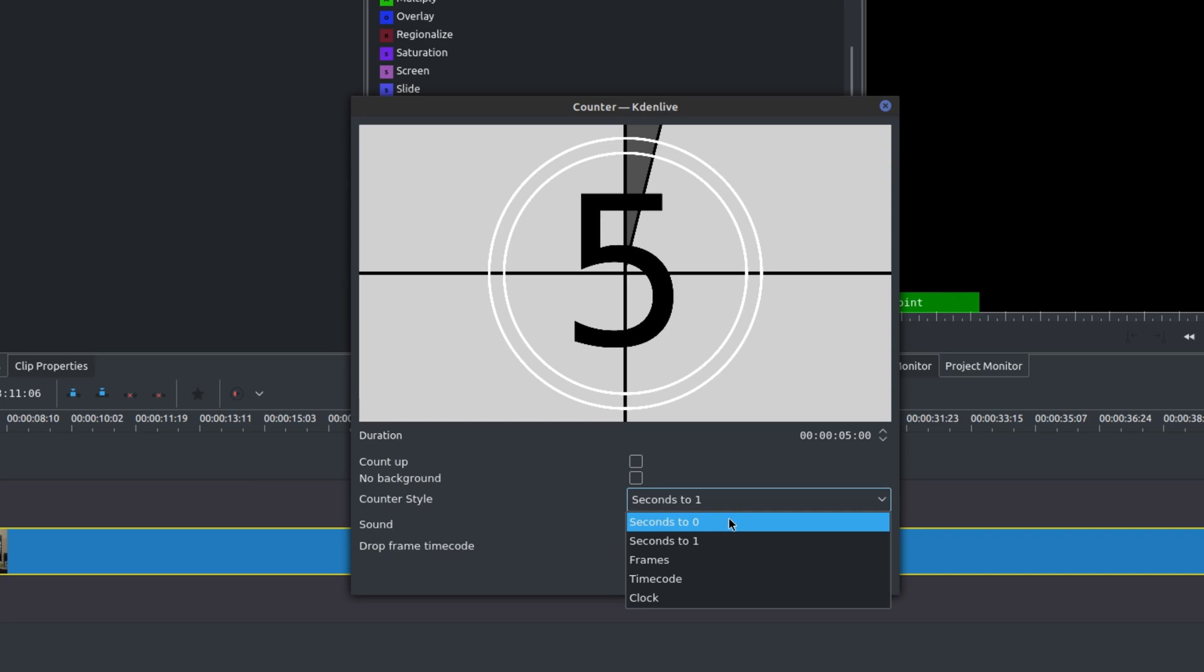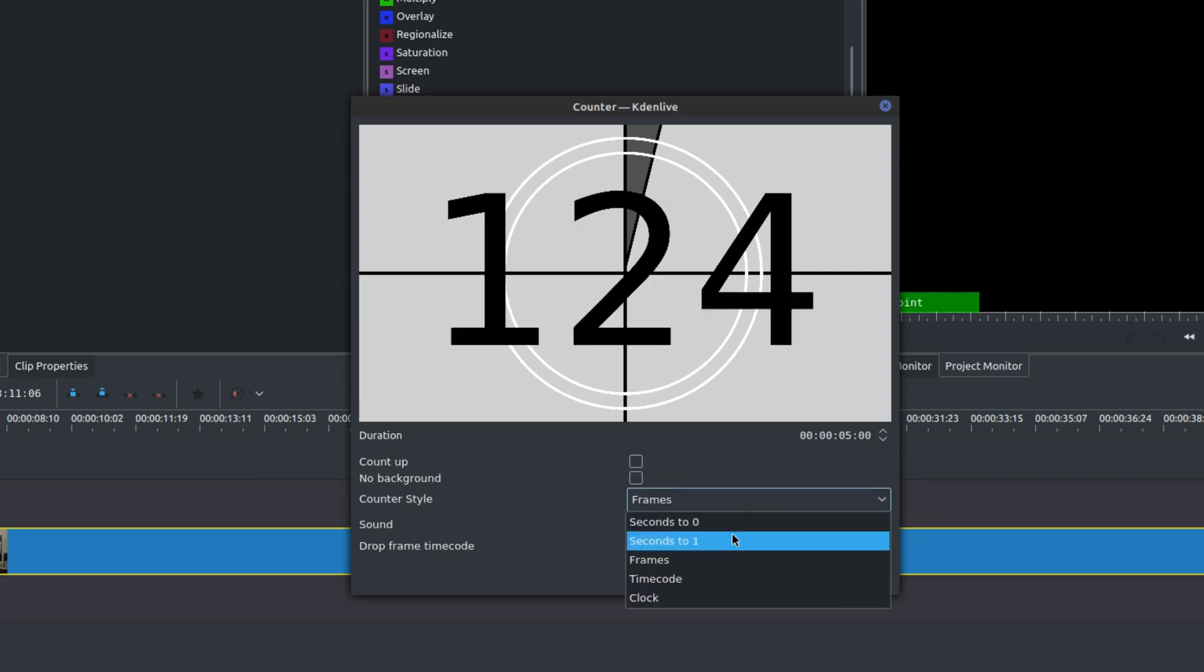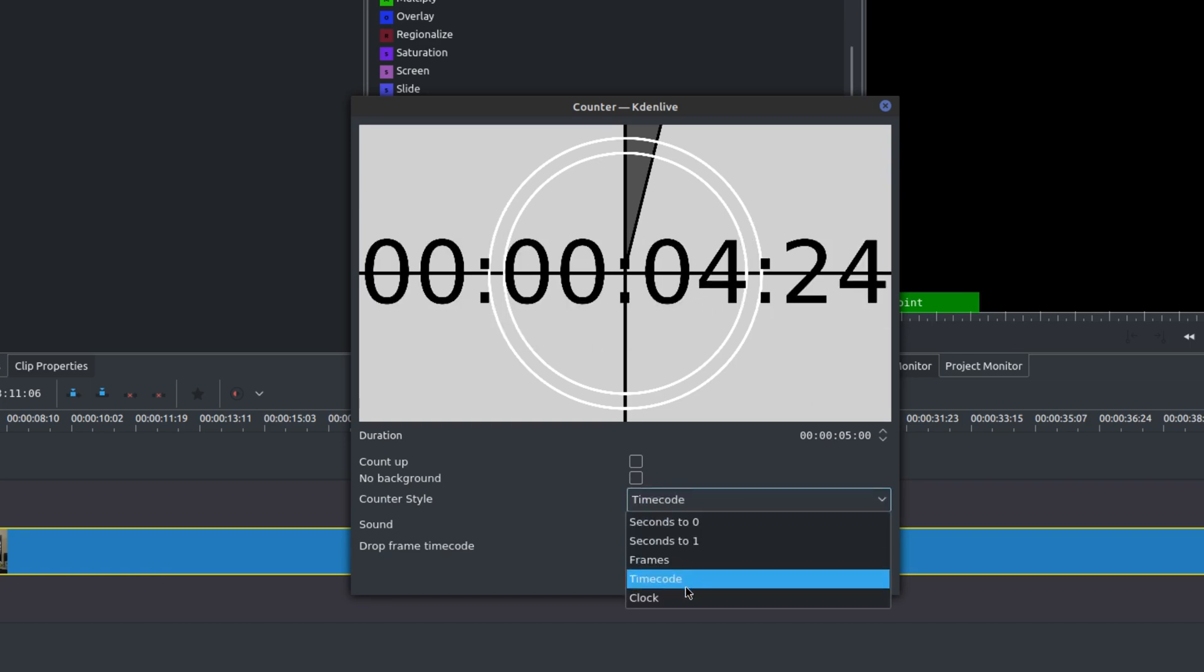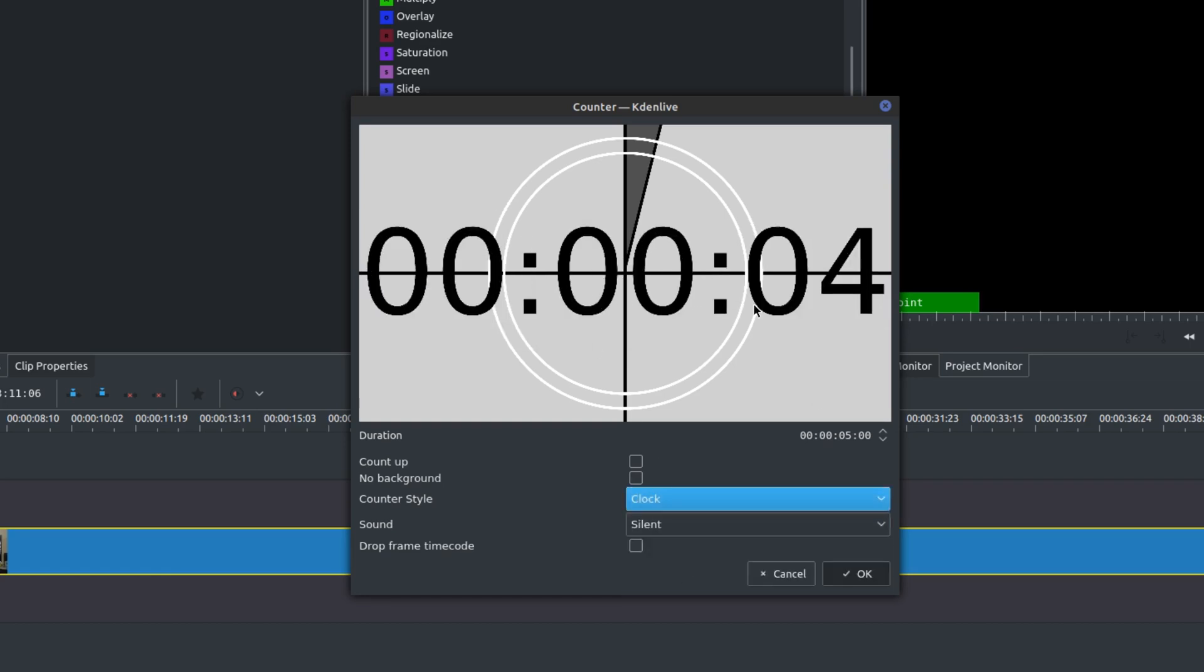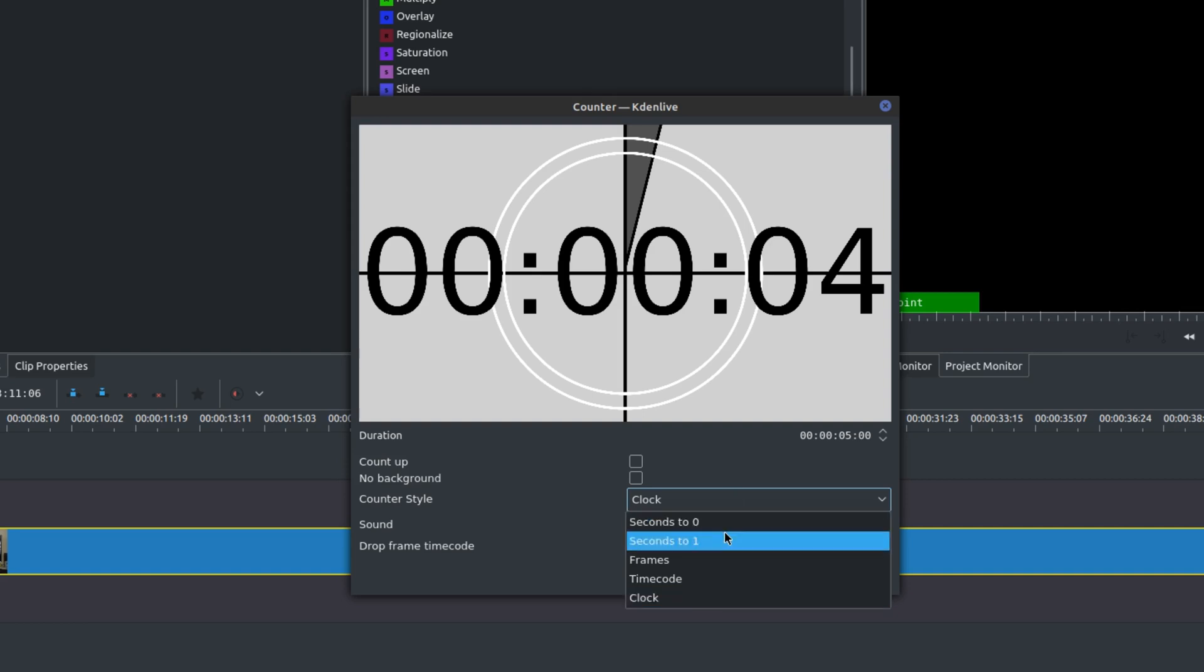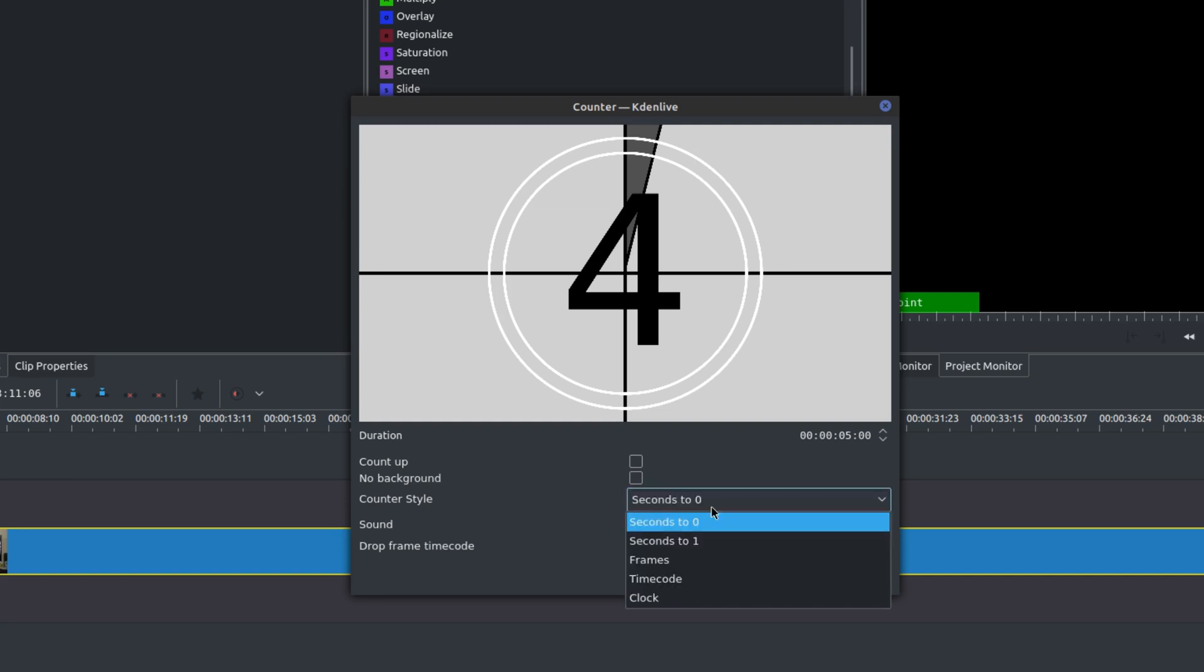Instead of zero, you could do to one. You could do how many frames. There's also this time code and then clock as well. I'll just stick with the default seconds to zero, or let's just go seconds to one. I think most people like that.